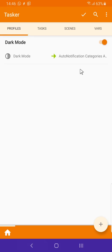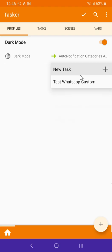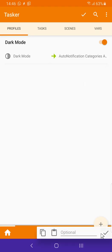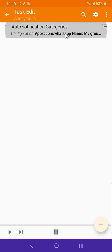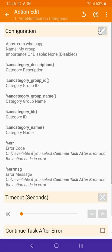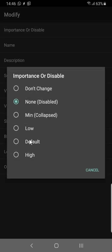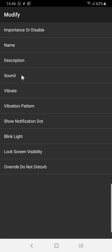In the exit task, when dark mode is disabled you want to bring it back to high importance. You can also change the sound or the vibration pattern — anything you want — in this condition.